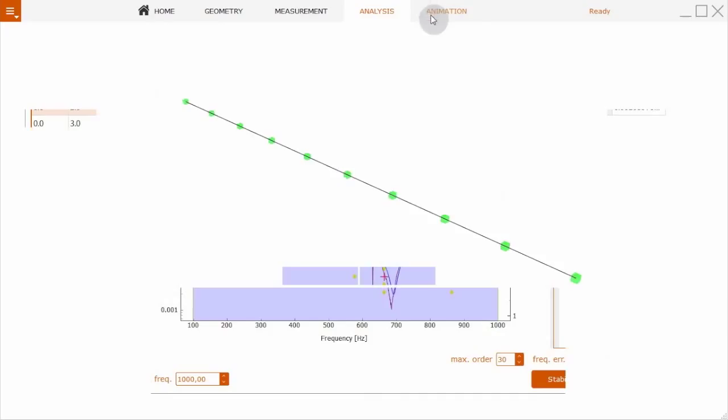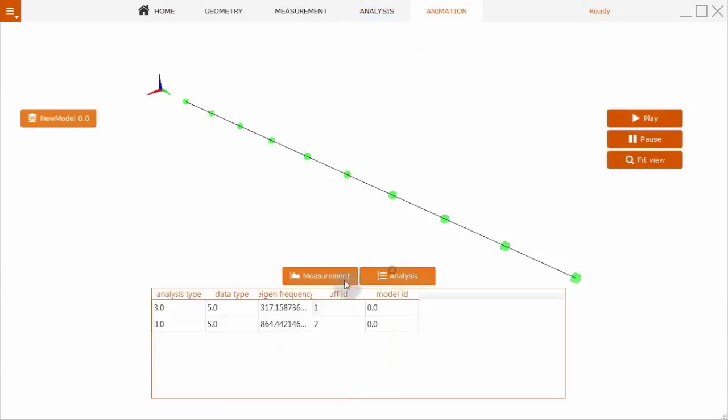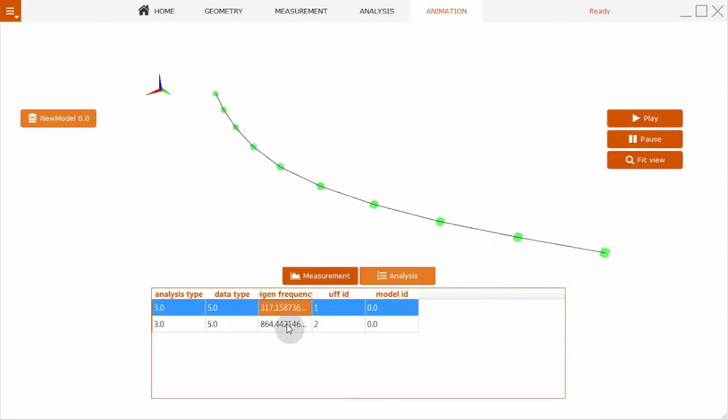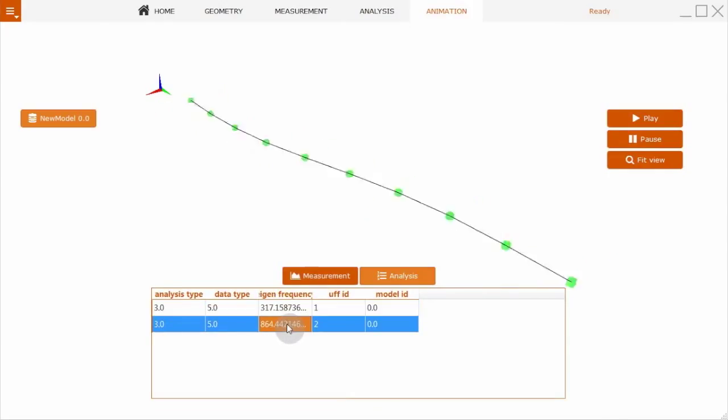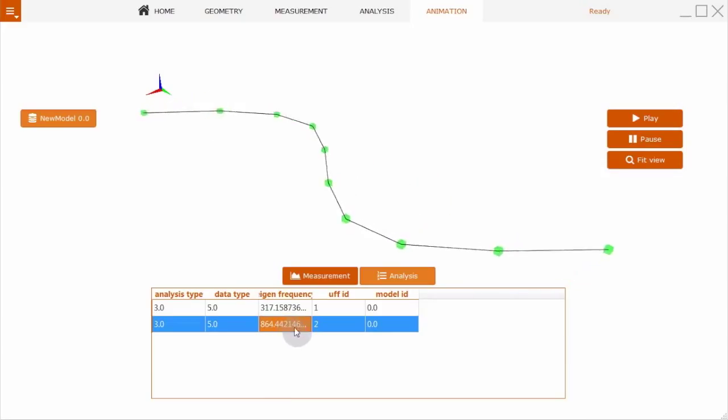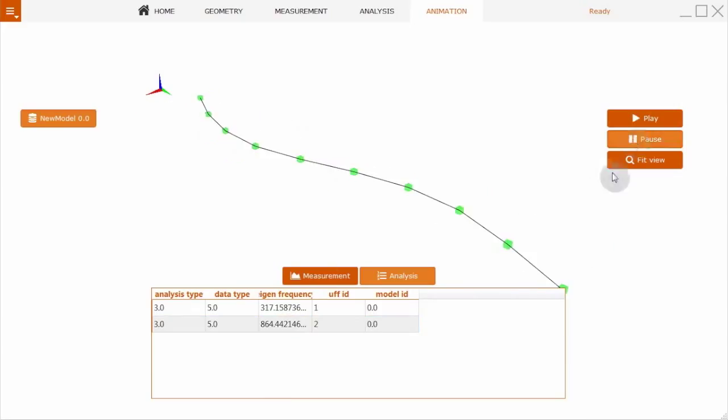So we go back to animation, and now we can show the identified mode shapes. That is now the identified first mode shape and the second identified mode shape. Thank you, Blush.